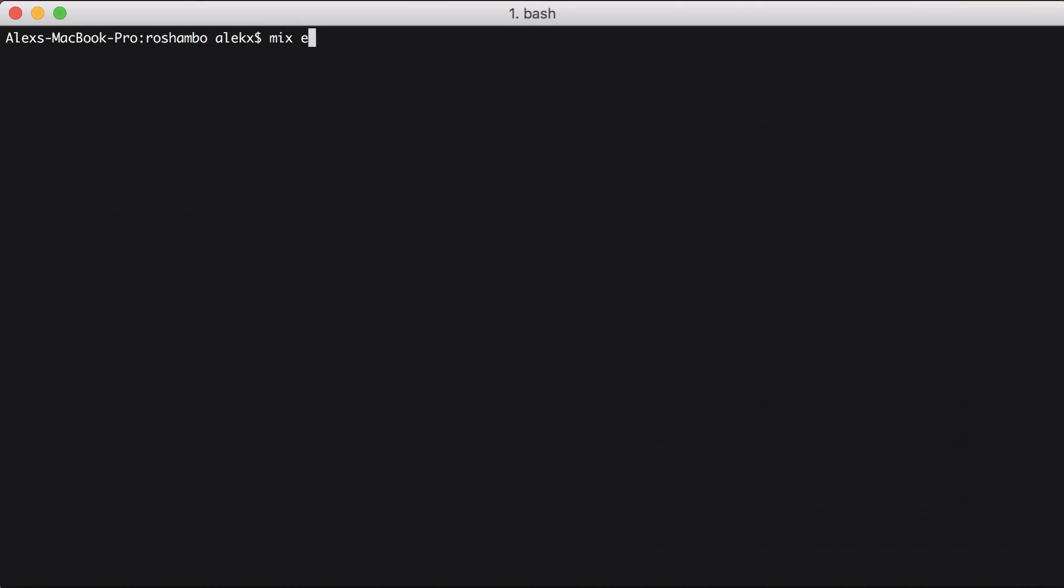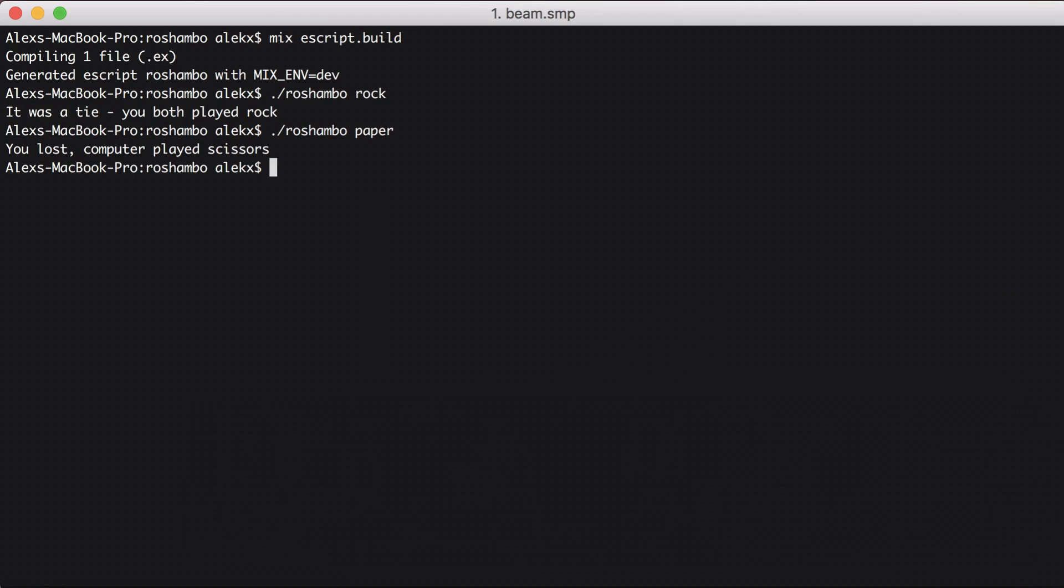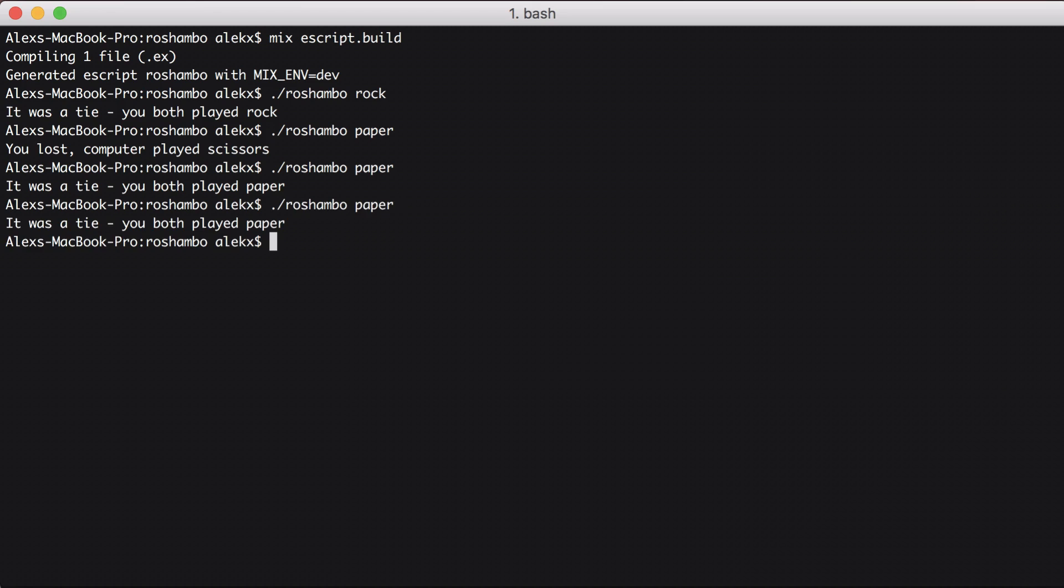Let's go to the command line and rebuild our escript. Now let's see if we can play it. Great, it looks like it's working.